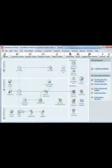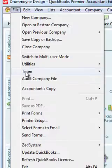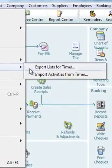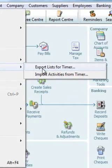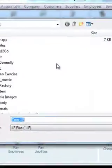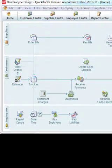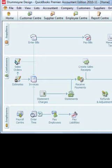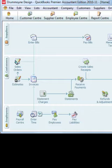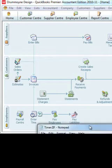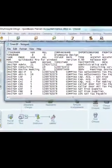Open QuickBooks, select File, then Timer, then Export Lists for Timer. Next, choose a location to save that IIF file and click Save. Now we'll open that file and view the data using Notepad.